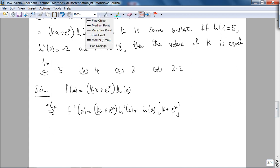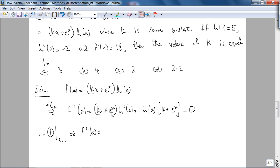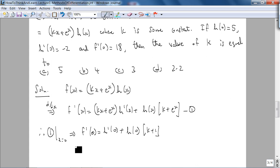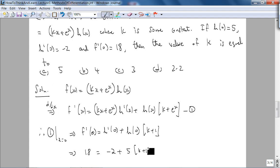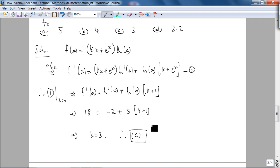Since we have values at x = 0, we plug in x = 0: f′(0) = h′(0) + h(0)·k + 1. Substituting the given values: 18 = −2 + 5·(k + 1). Solving: 18 = −2 + 5k + 5, so 5k = 15, giving k = 3. Therefore the answer is C. Checking the book, this is problem number 9 — confirmed.